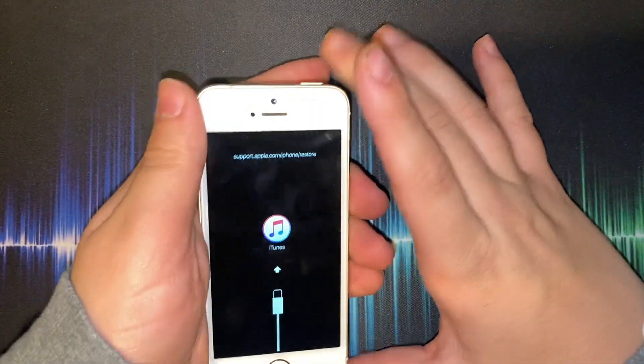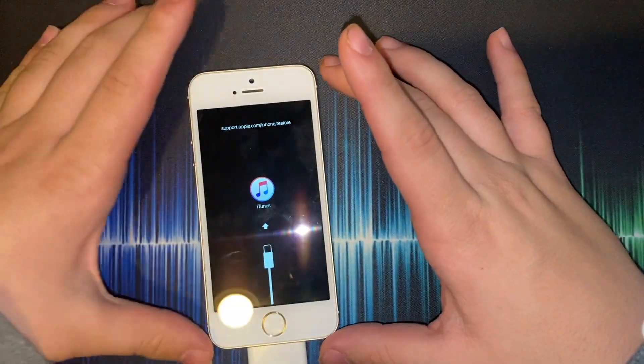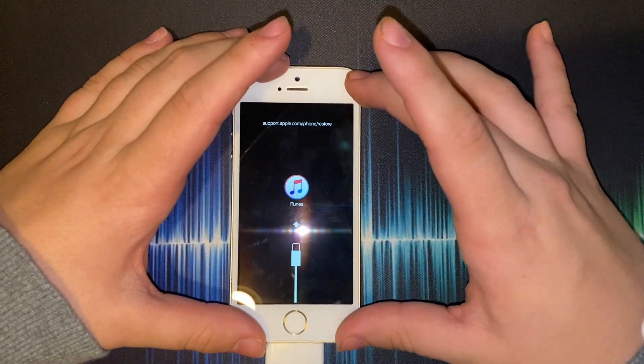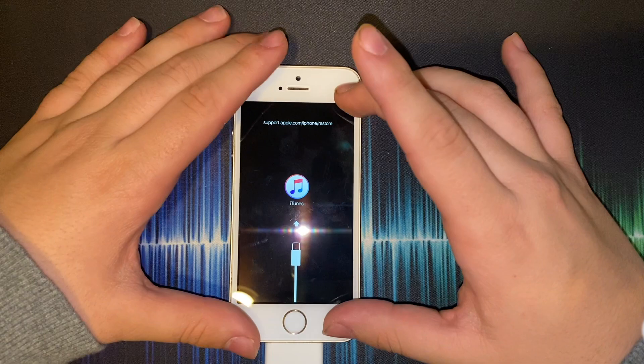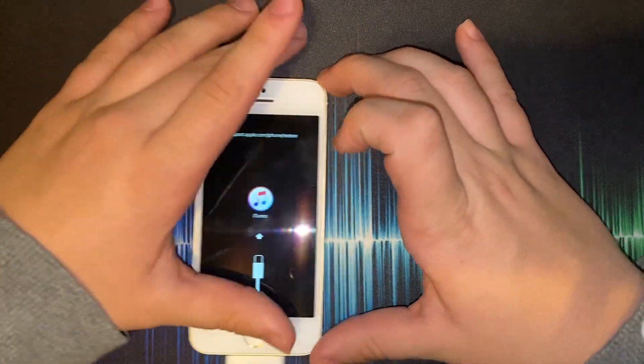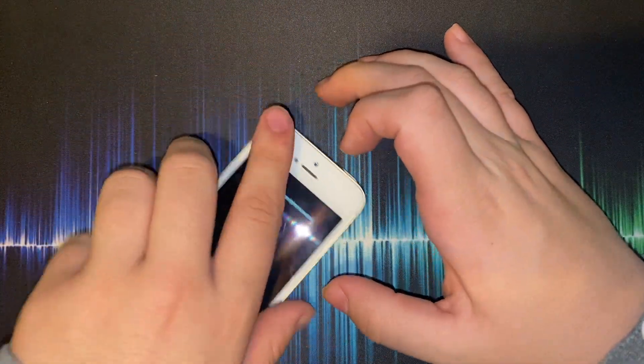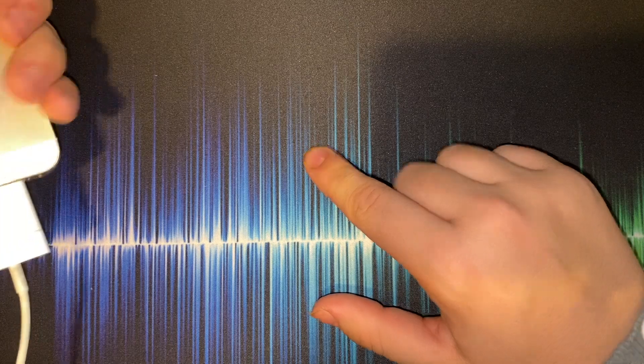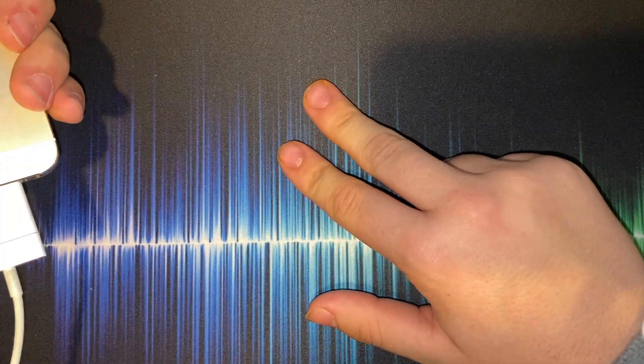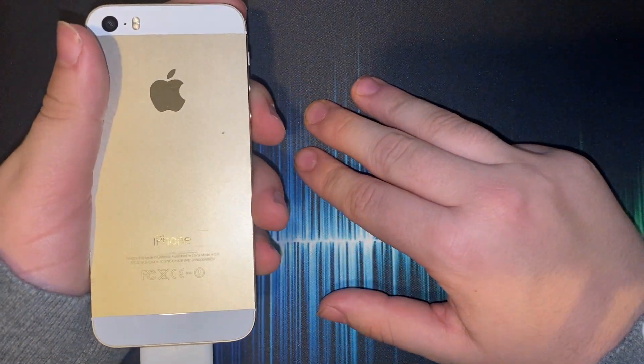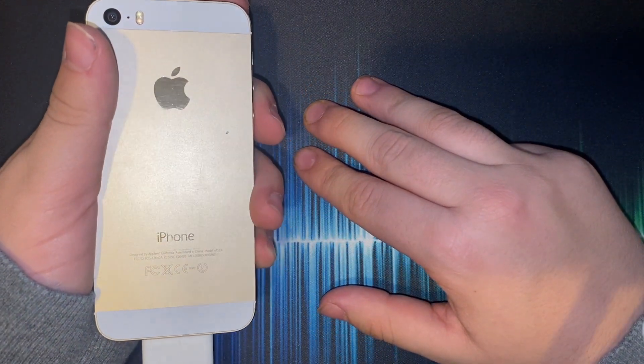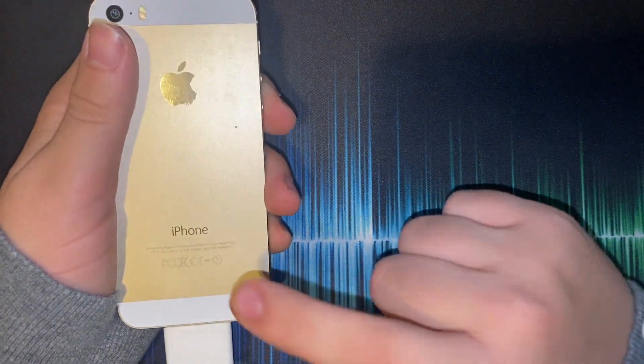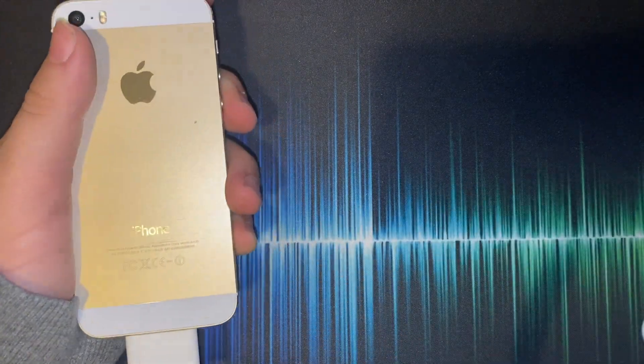Welcome to How To Quickly, the series where I show you how to do things with your technology really fast. Today I'm going to be showing you guys how to downgrade your iPad Air first-generation, your iPad mini 2, and iPhone 5s to iOS 10.3.3. Let's get started.